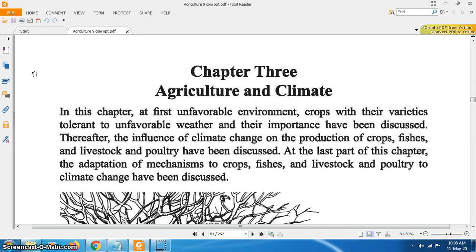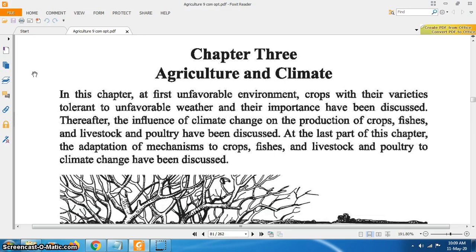In this chapter, at first, unfavorable environment and crops with their varieties tolerant to unfavorable weather and their importance have been discussed. Therefore, the influence of climate change on production of crops, fishes, livestock and poultry have been discussed. At the last part of this chapter, the adaptation mechanism of crops, fishes, livestock and poultry to climate change have been discussed.